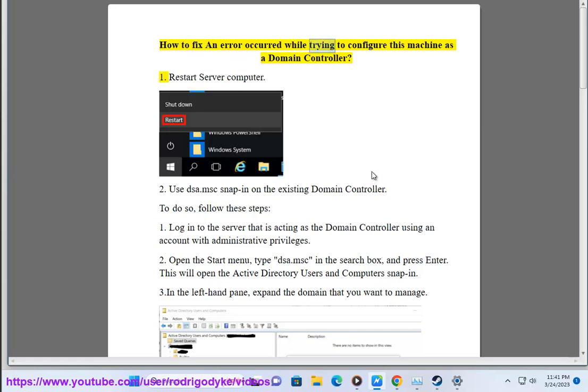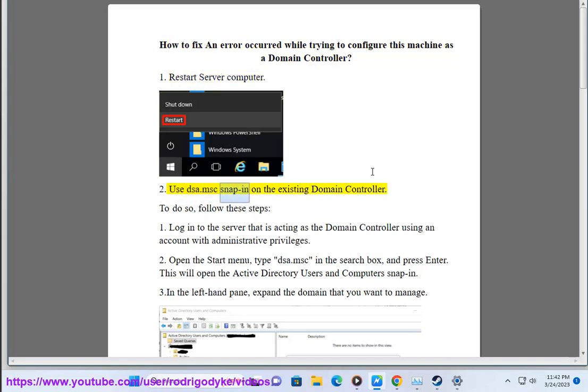How to fix an error that occurred while trying to configure this machine as a domain controller. Step 1: Restart the server computer. Step 2: Use the dsa.msc snap-in on the existing domain controller.